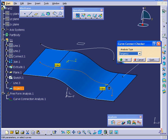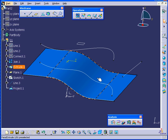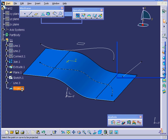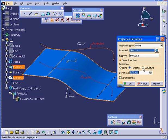The Tangency seems to be OK. Let's cancel out of the Curve Connect Checker and double-click on Project.1. In the Smoothing Definition area, we've got three options: None, Tangency, and Curvature. Let's select Curvature.